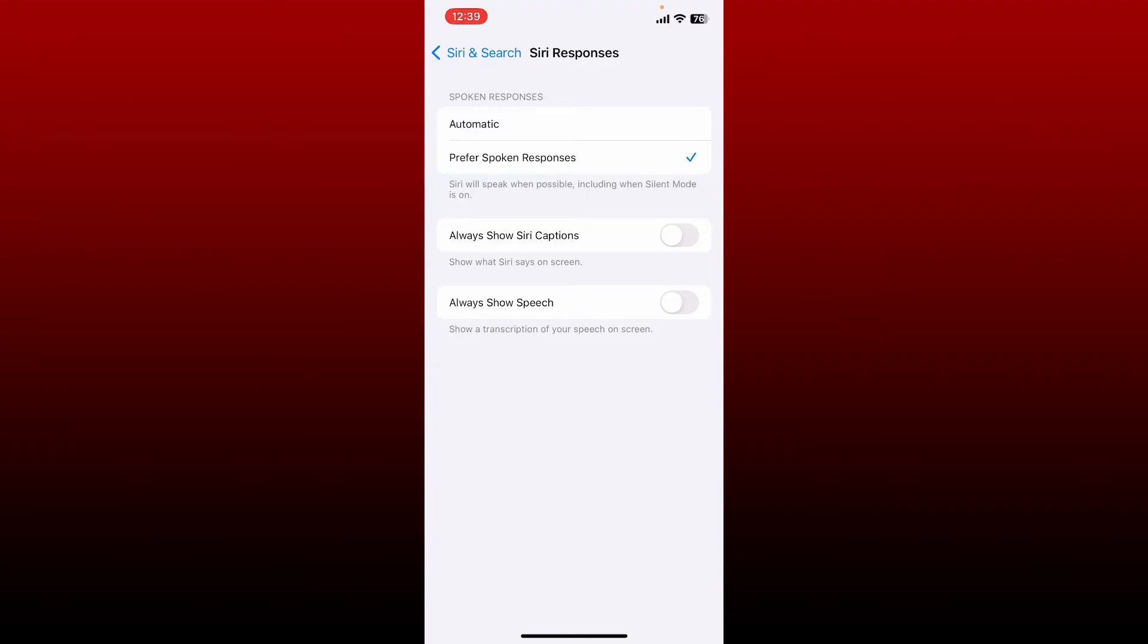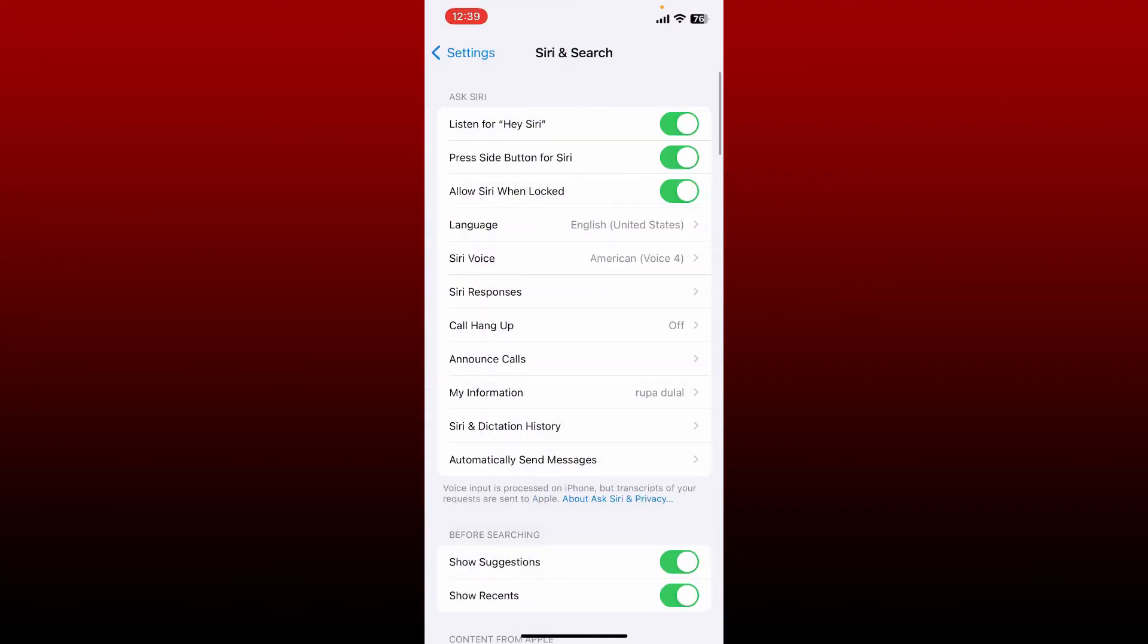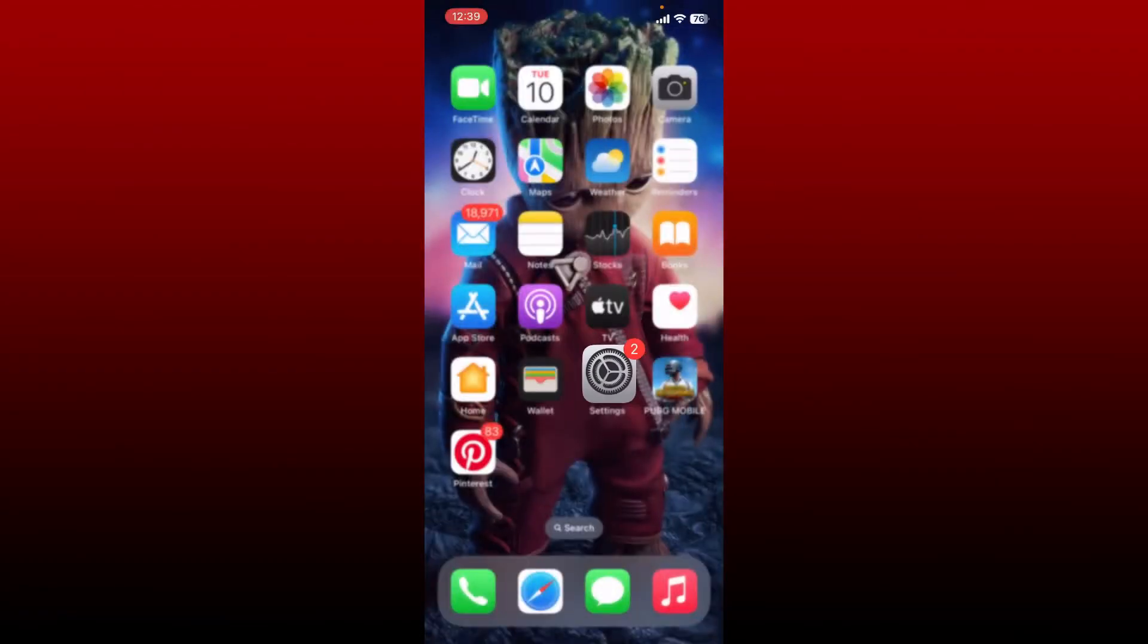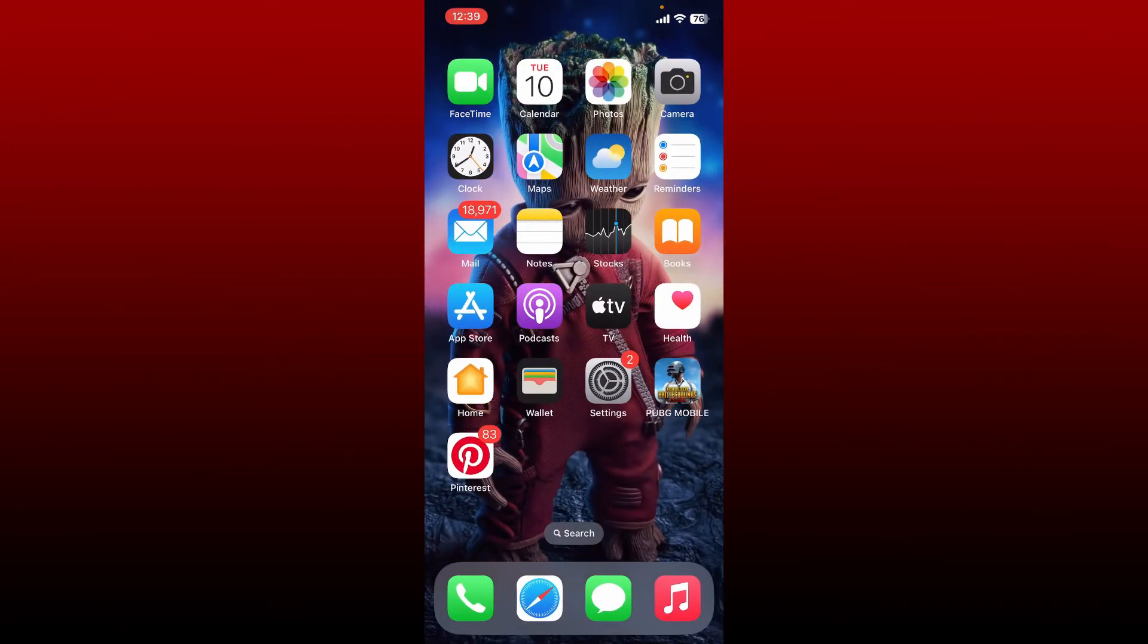Now after you do that, the next thing to do is to adjust your Siri volume. You can ask Siri to turn up the volume or simply increase the volume of your iPhone by pressing on the volume button on the left hand corner.